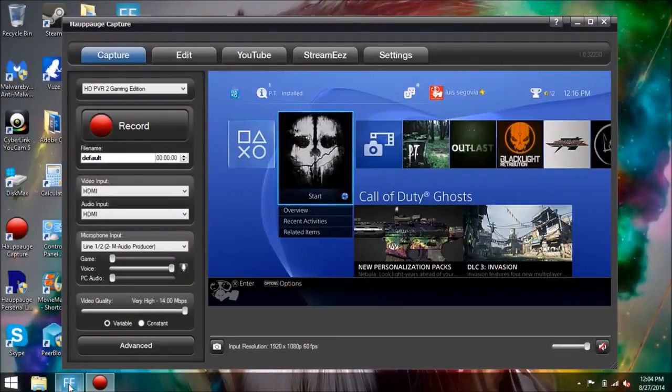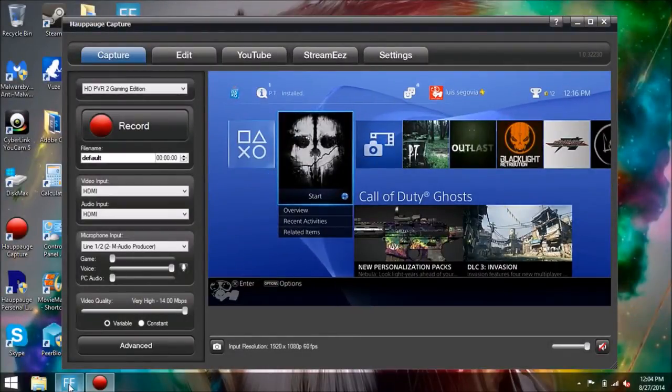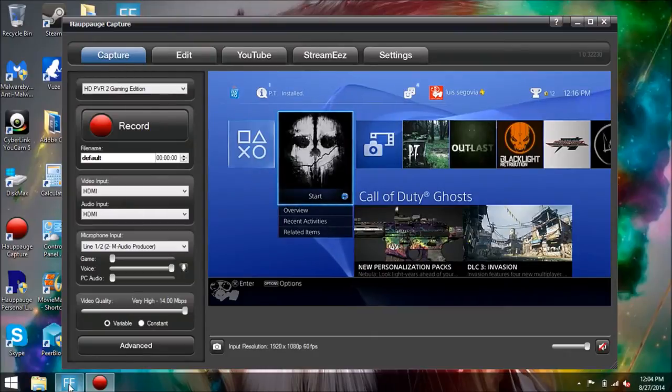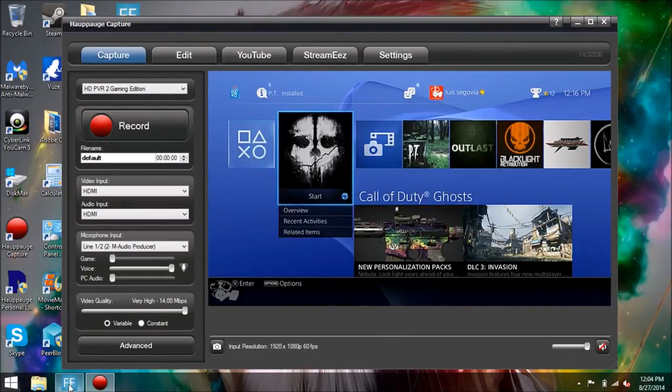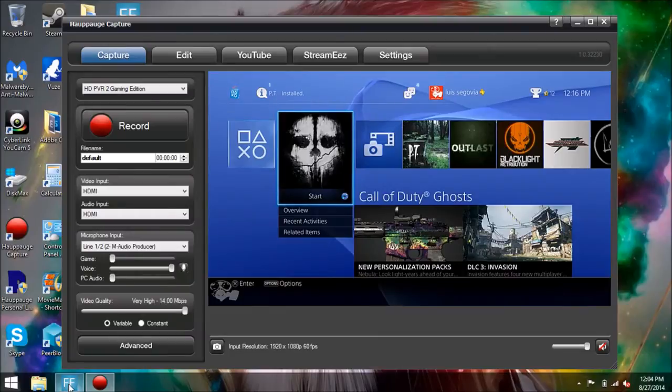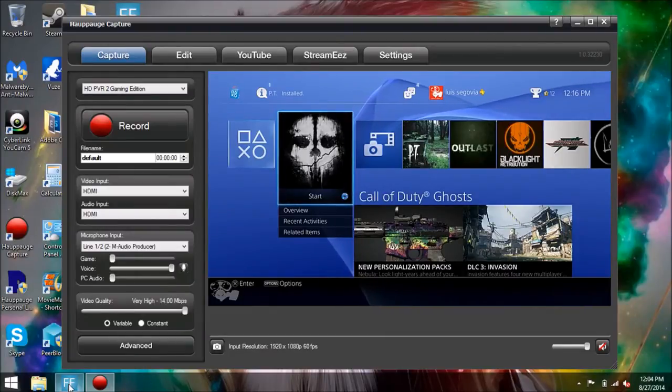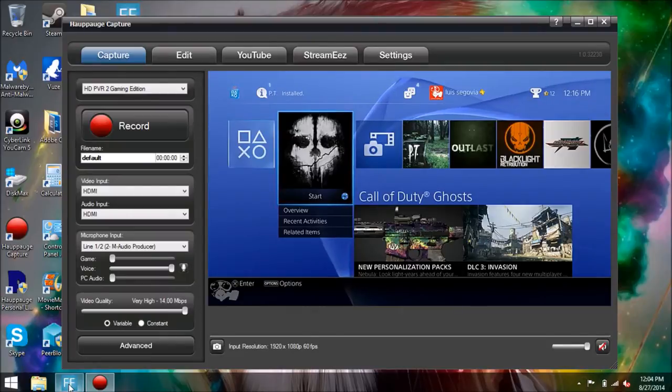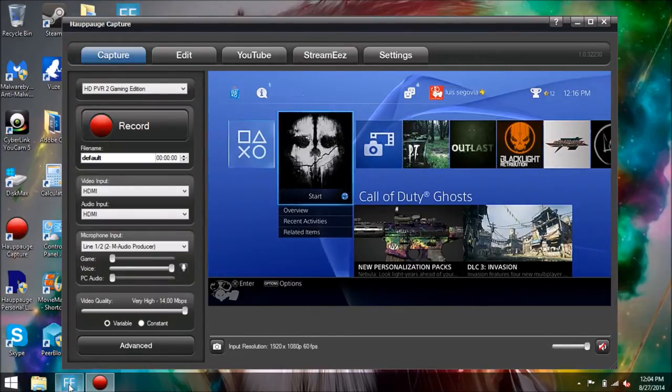Hey guys, what's going on? Today I'm going to show you how to set up the facecam feature on your Hauppauge Capture. If you're having trouble trying to figure out how to make it work, this might be useful for you.